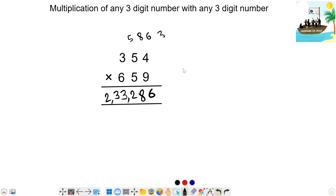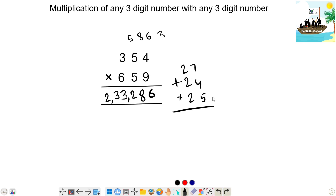Third step: 9 times 3 is 27. 27 plus 6 times 4 is 24. 5 times 5 is 25. Total: 7 plus 4 is 11, plus 5 is 16 — carry 1. 3 times 2 is 6, plus 1 is 7. So total is 76.